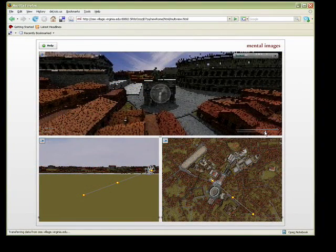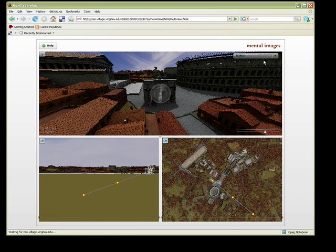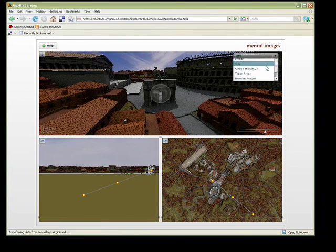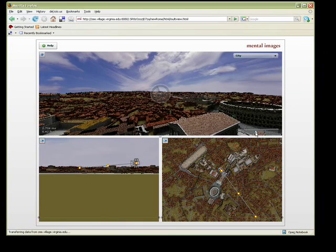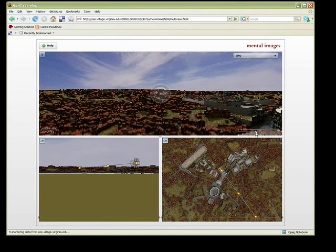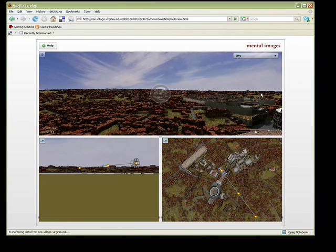The RealityServer interface is authored in Flex and can be accessed using only a web browser and a Flash plugin. This allows the complex model to be rendered remotely on a server and then distributed securely over the Internet.